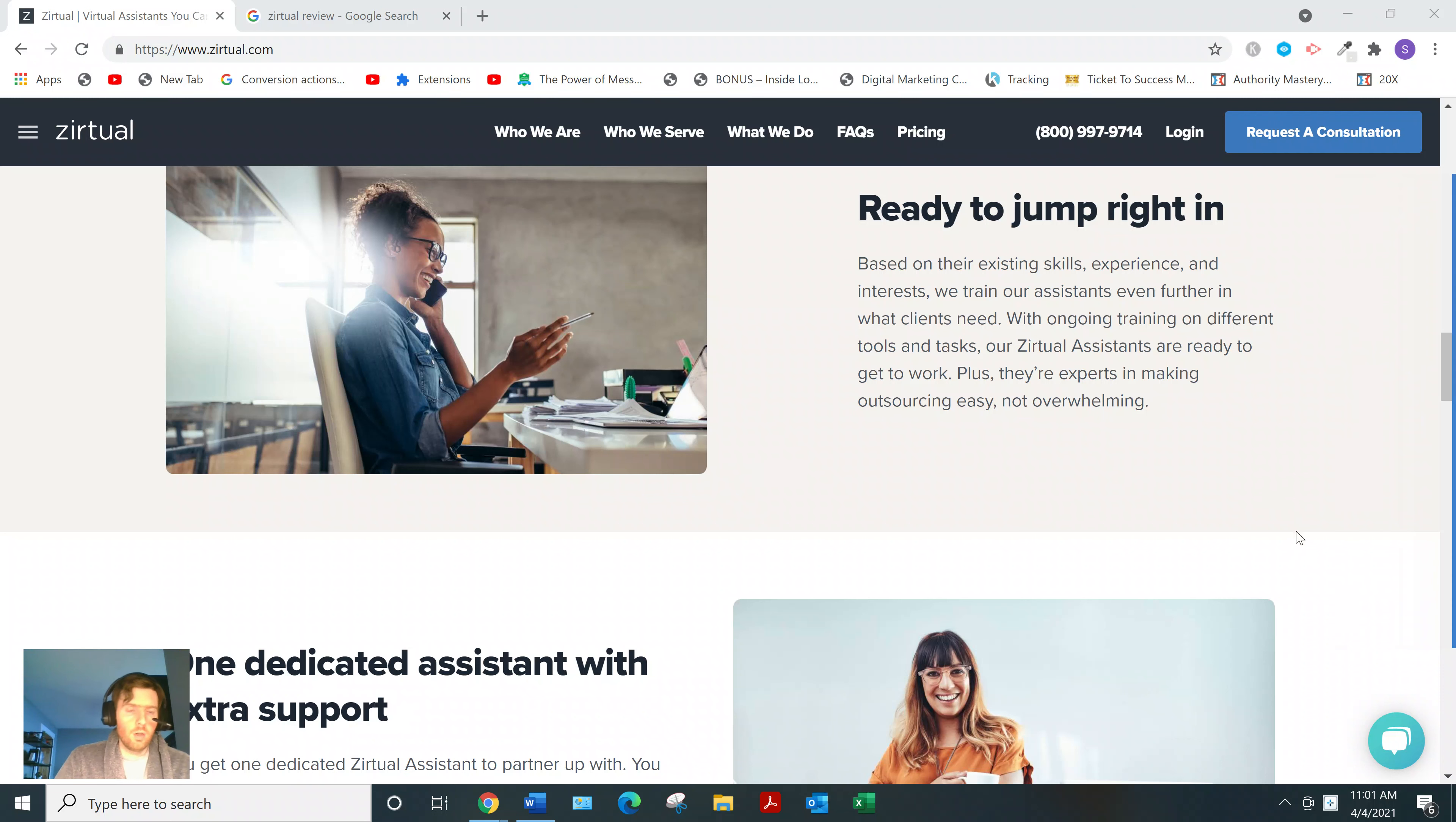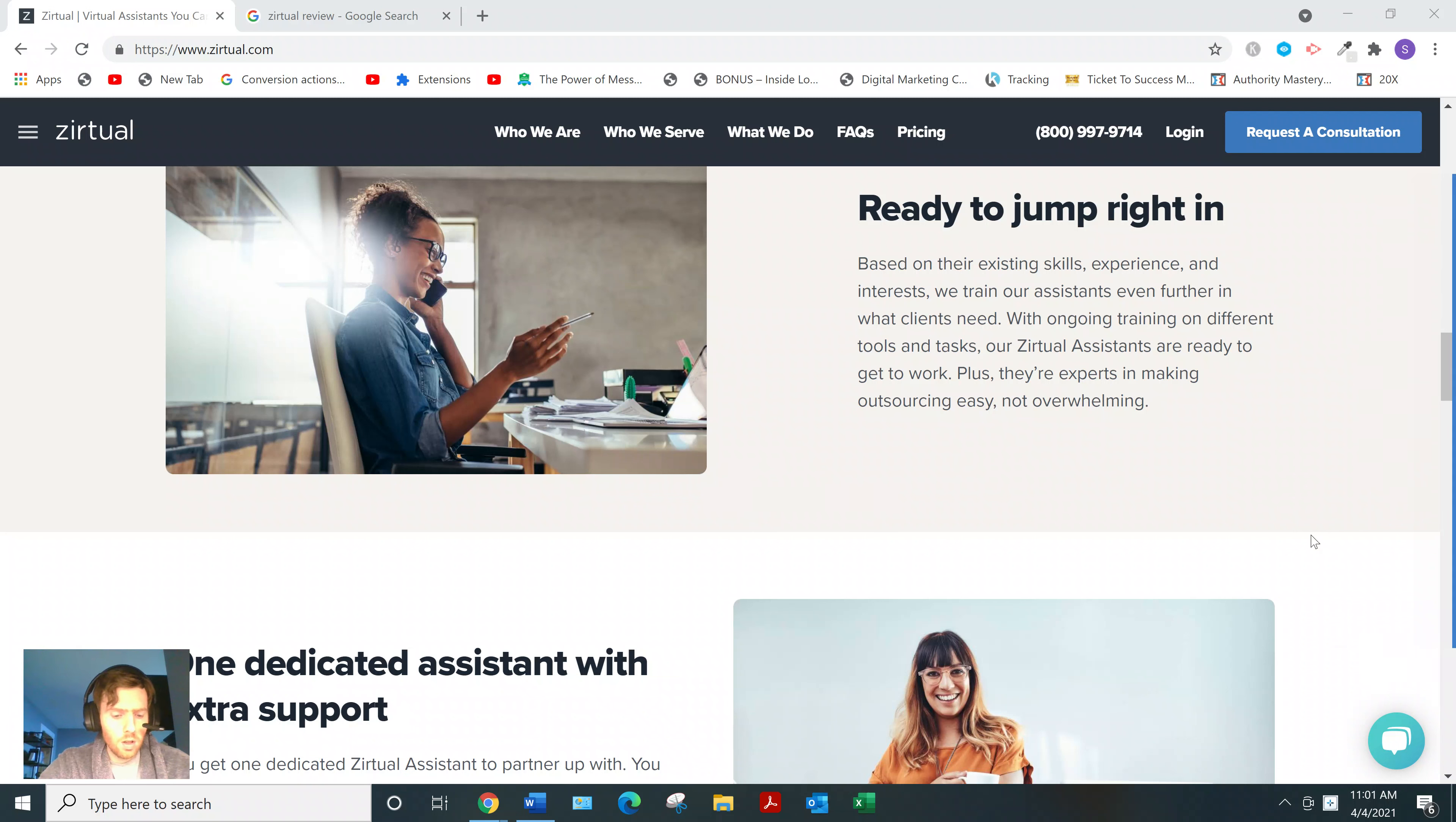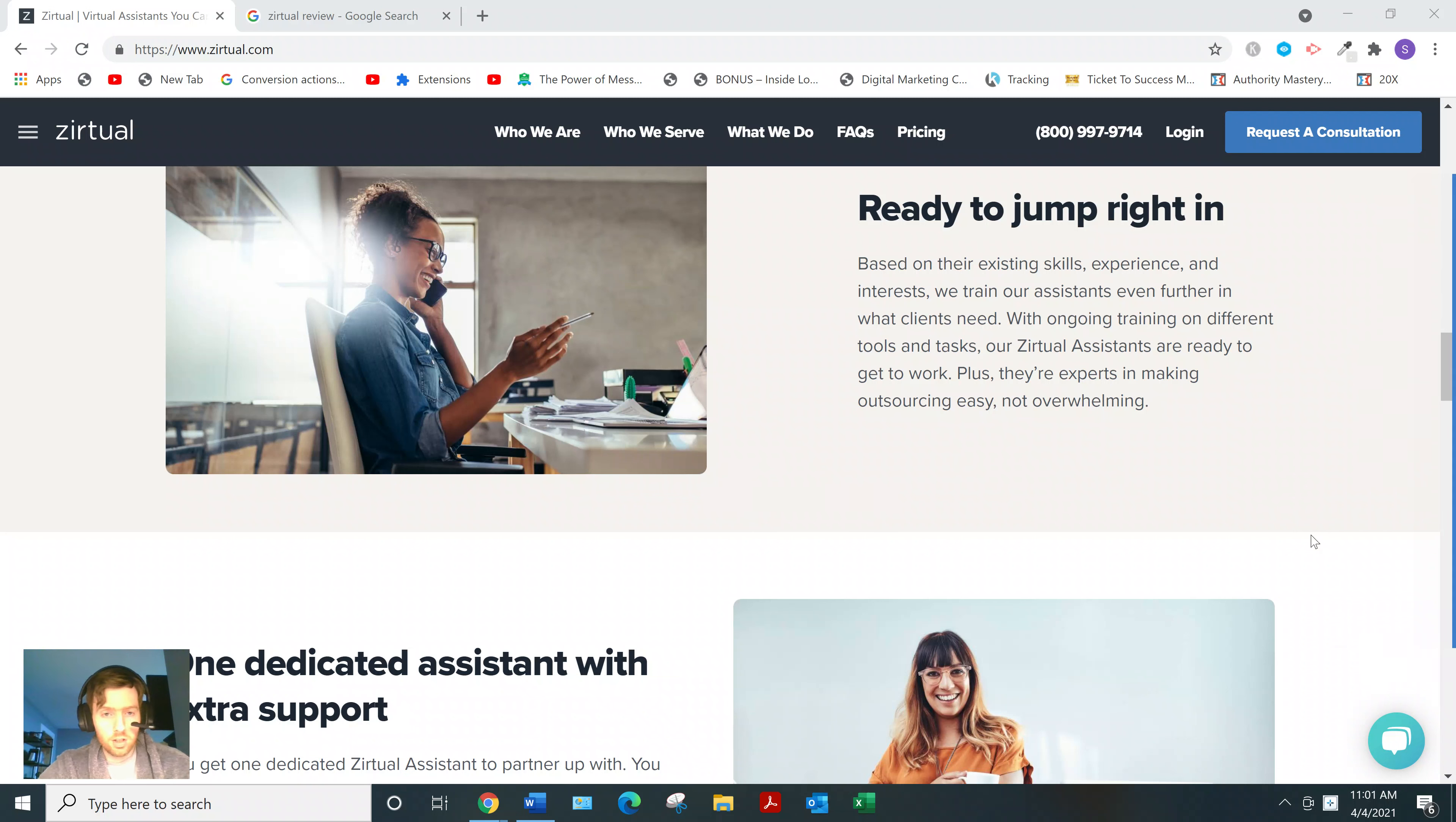Hey, welcome to this video. If you arrived here, you're probably looking for a Zirtual review. So I'll go over how it works, and then I'll give you my two cents, whether I think it's a good use of your time.